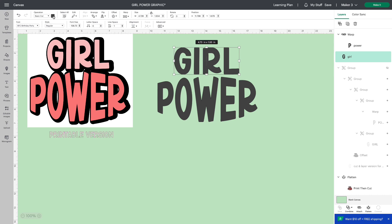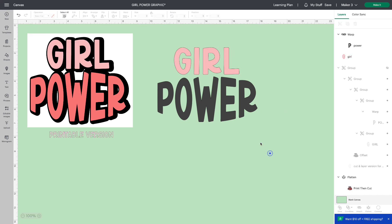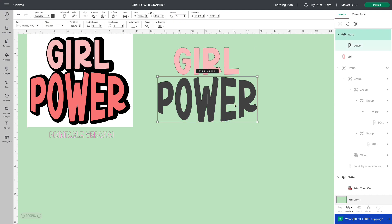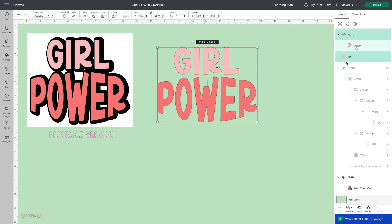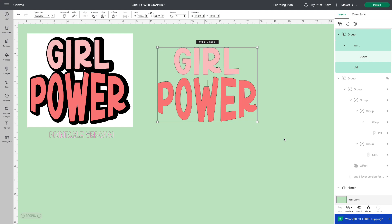I choose girl and go get the light pink. Choose power and I'll get the darker peachy pink that I like. Select both together and I'm going to group them. I'm going to add the offset all at one time.